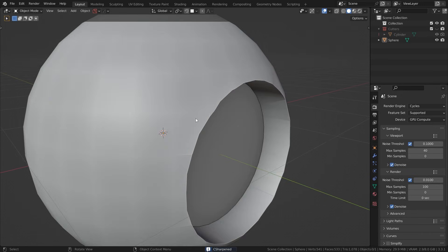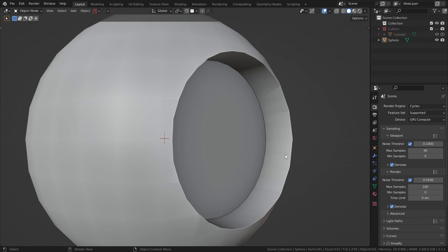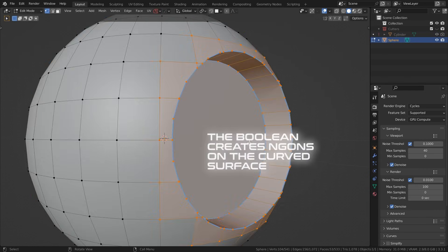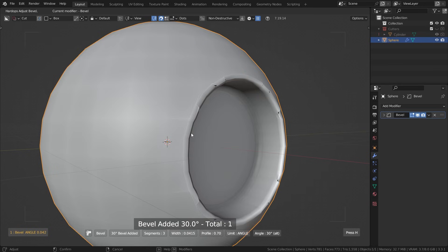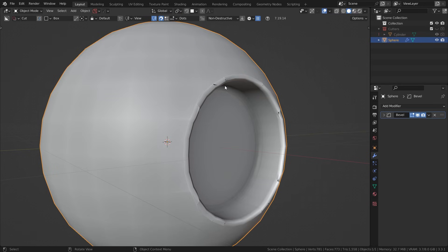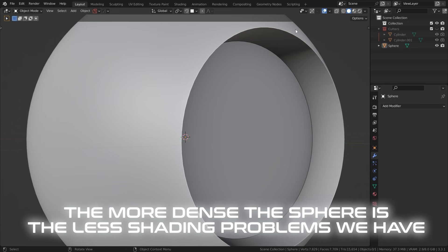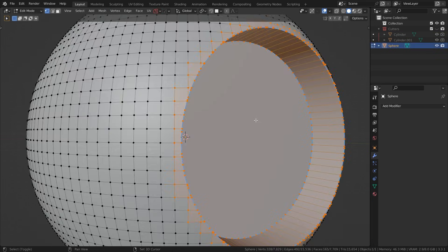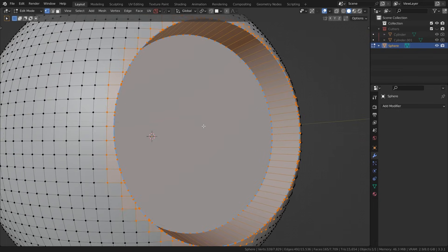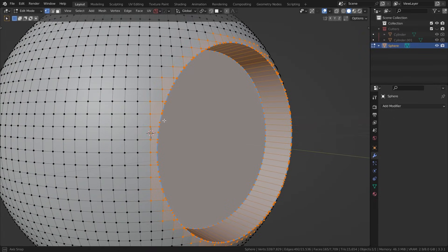So why does this happen in Blender? The reason is because of how polygons work. When I cut this hole into the cylinder, you'll see some nasty shading errors around where the hole is. This occurs because the boolean creates ngons on this curved surface, and ngons on curved surfaces cause shading problems because Blender doesn't know how to accurately shade that type of polygon. As for the bevel issue, the nasty artifacts occur because we now have overlapping geometry. Notice when I add the bevel, the bevel geometry begins to overlap with the surrounding geometry. The more dense the sphere is, the less shading problems we have, because the ngons created by the boolean get smaller and smaller.